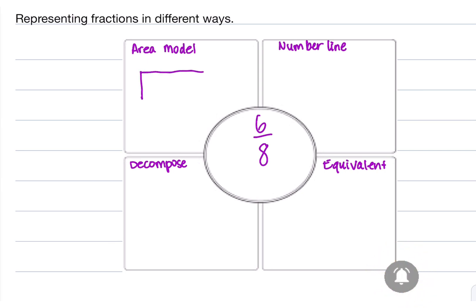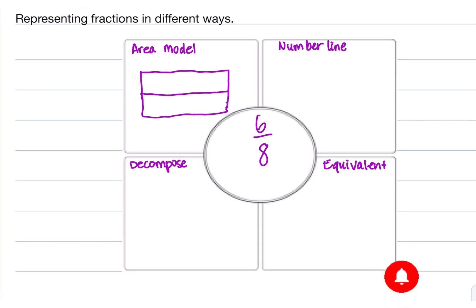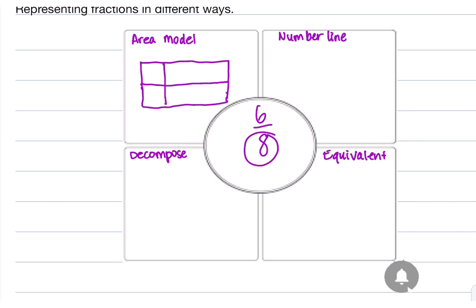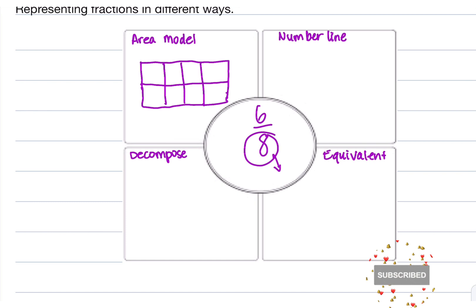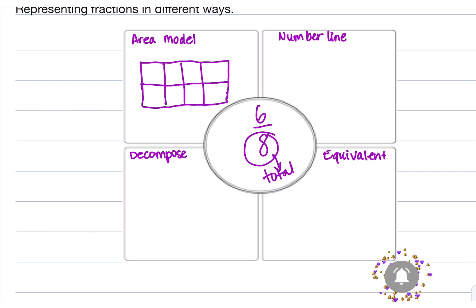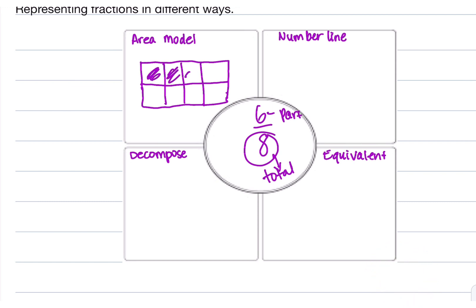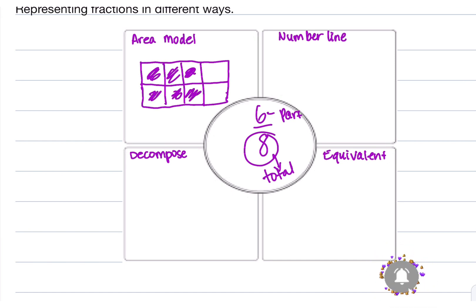I'm going to go ahead and draw the model for you. I'm going to cut it in half because I need eight pieces — eight is the total fractional parts. The part that's shaded will be 1, 2, 3, 4, 5, 6. So when you represent a fraction in a model, it looks like this — this would represent 6 over 8.